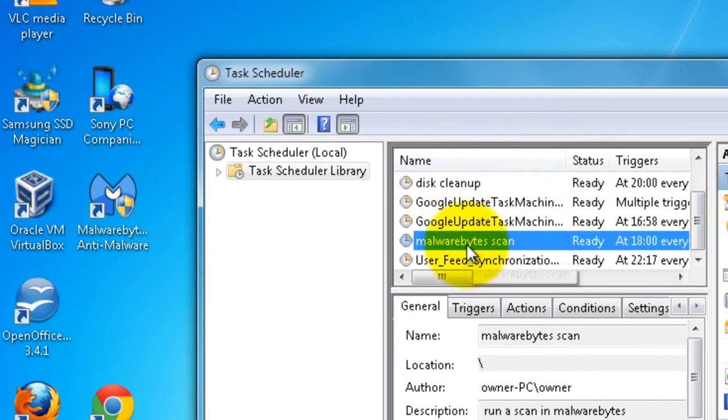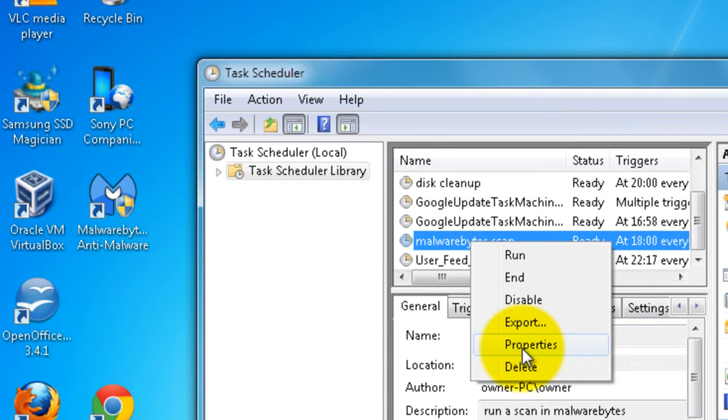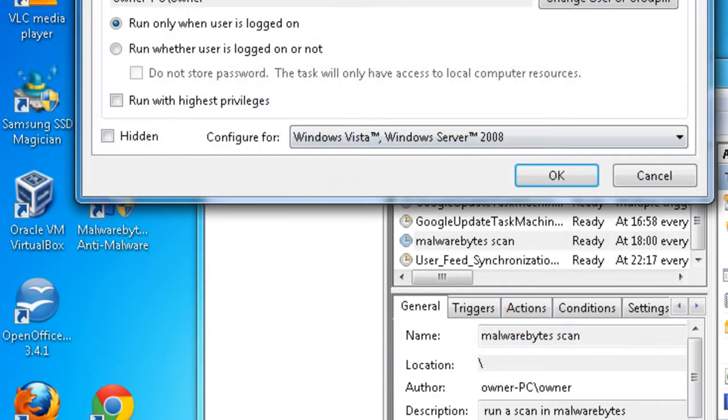So it's the scan one. Right click on it and go down here to Properties. Click on Properties.